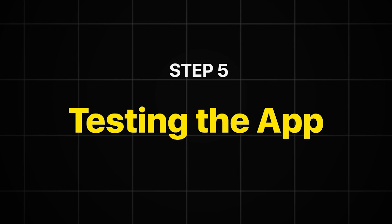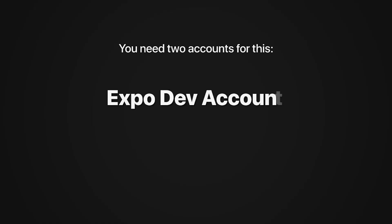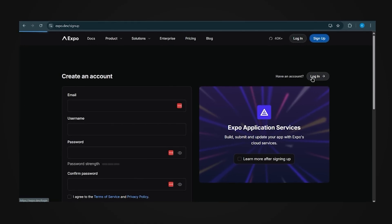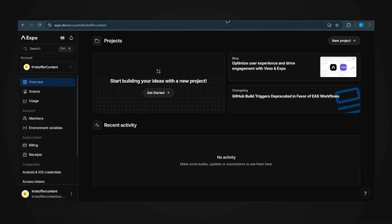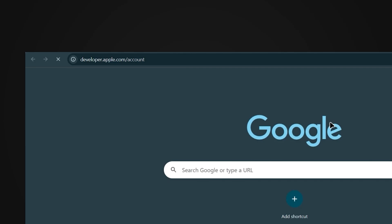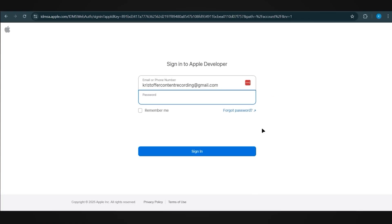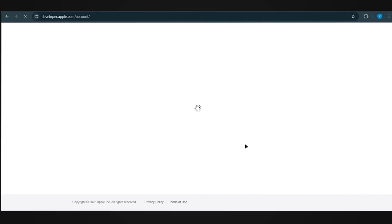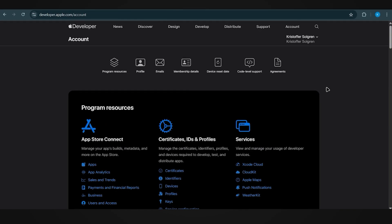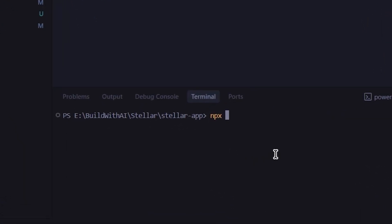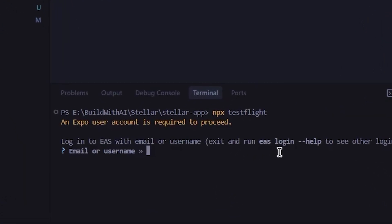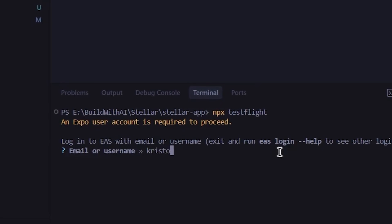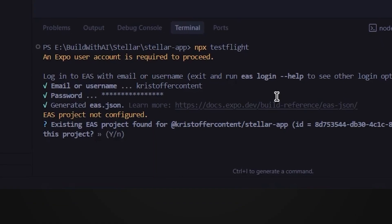Now for the last step, we're going to test the whole thing using Apple's test flight. You only need two accounts for this, an ExpoDev account and an Apple Developer account. Start by going to Expo.Dev and creating an account. It takes a minute. Once you're done, log in and leave that tab open. We'll come back to it. Next, head to developer.apple.com account. Sign up there as well. Apple charges $99 a year for the developer program, and once you pay that, the dashboard will unlock. It should look something like this. Alright, let's jump back into Windsurf and run the command npxtestflight. It'll ask you to log into your EAS account. That's the Expo account we just made. Enter your email or username, then your password. When that's done, it'll ask if you want to configure the EAS project. Hit Y and let it do its thing.